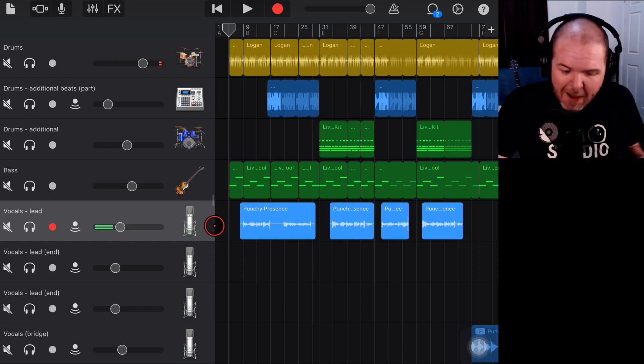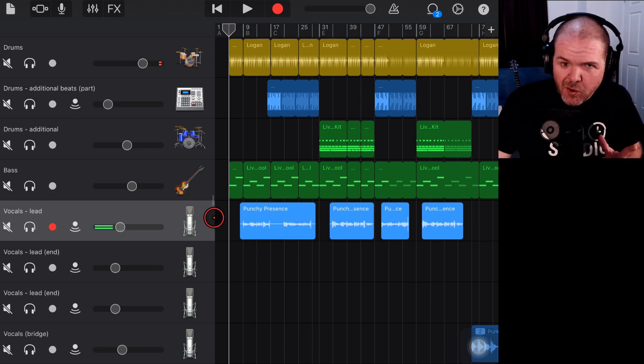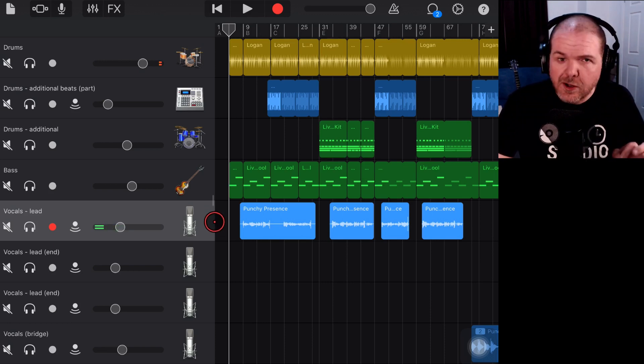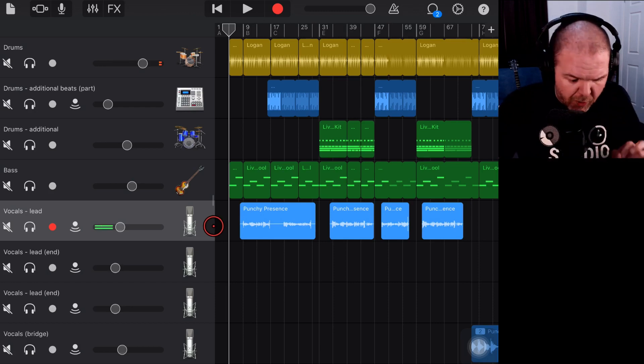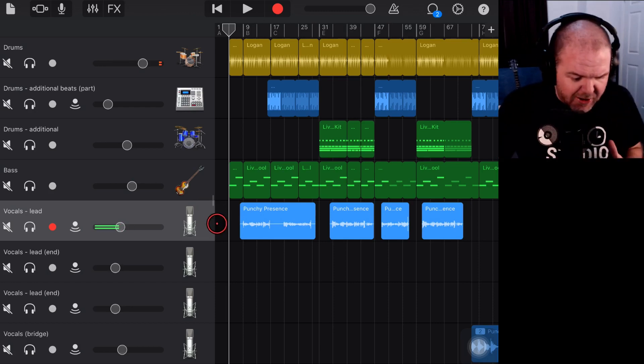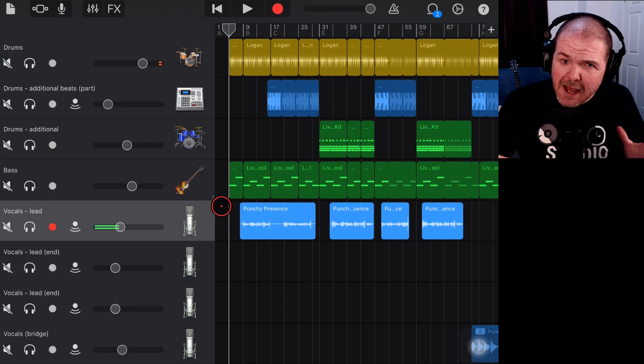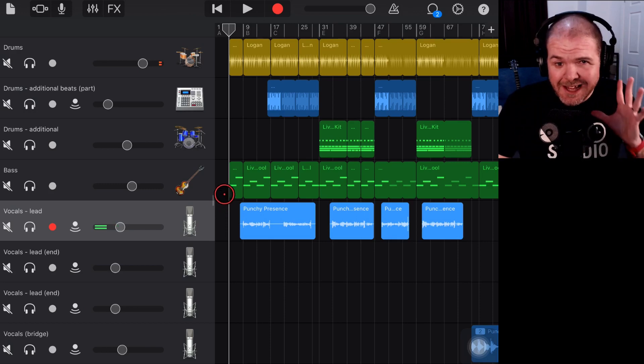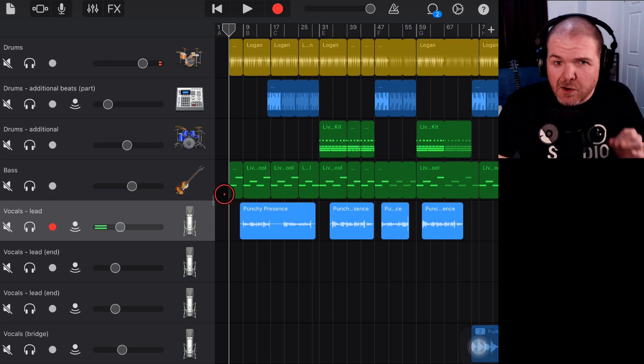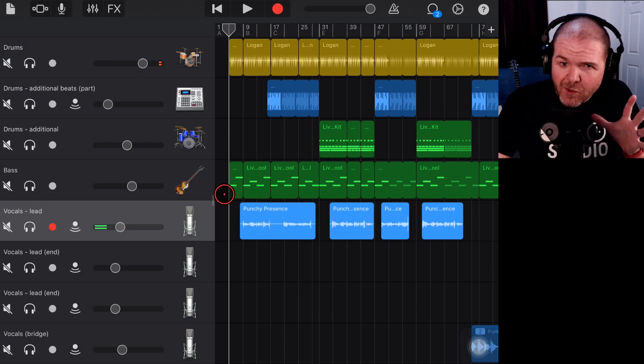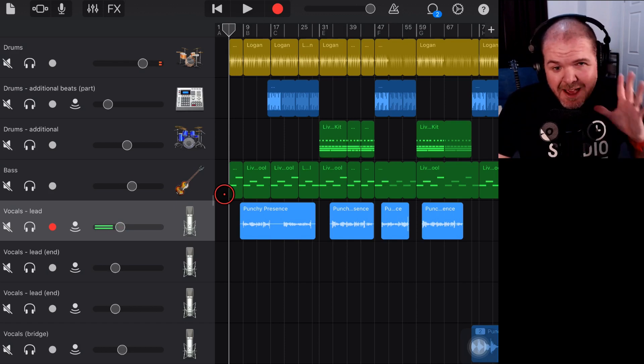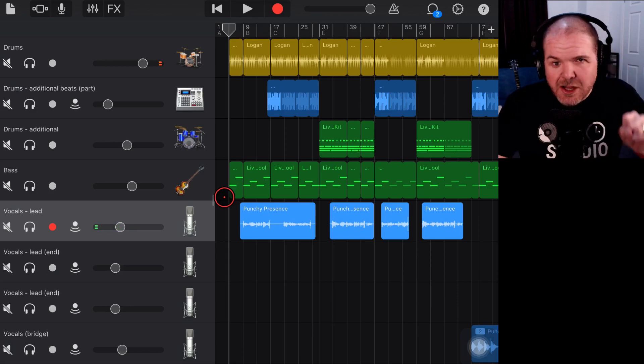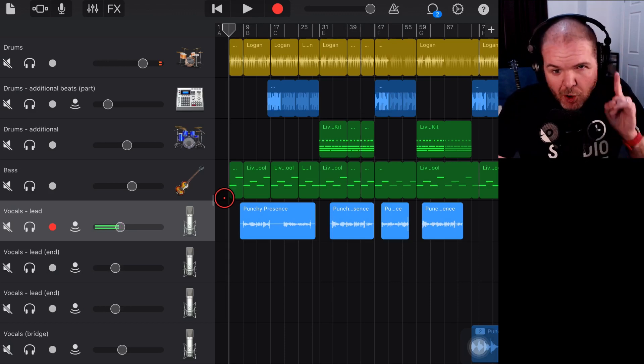And yes, we're back in GarageBand here. I'm continuing to work on the mix of this rock song for Steve, one of my wonderful supporters over on Patreon. So what we've done so far is we've done the full mix and we're very close to a final mix here. But I've got a couple of little things that I wanted to do and automating these vocals to make sure that they're level and they're sounding their best is something I want to do.